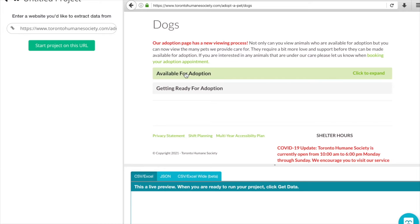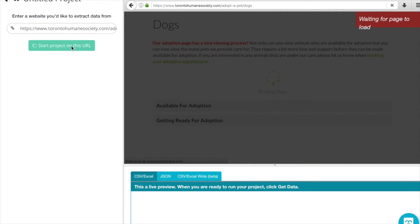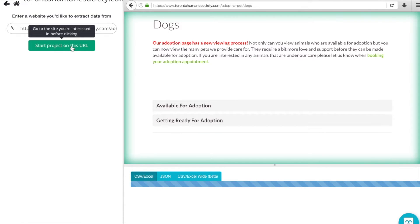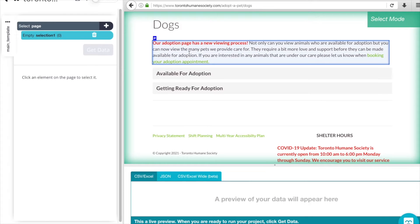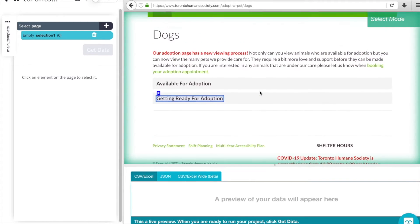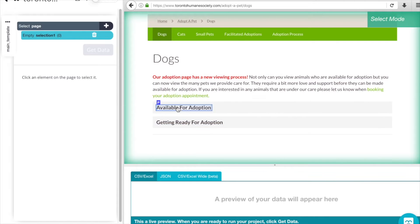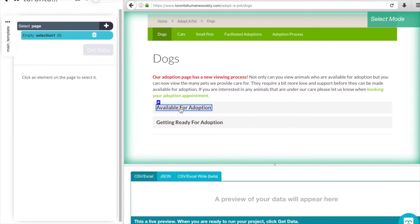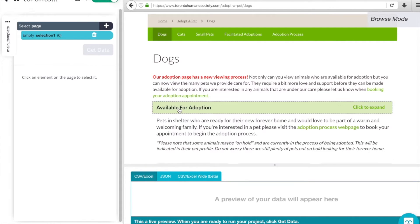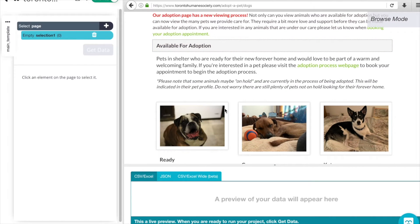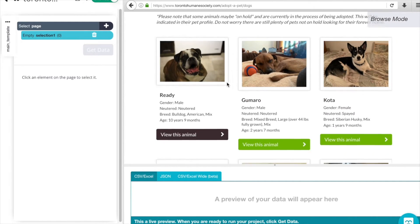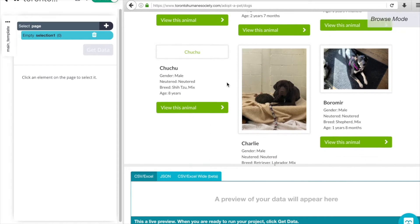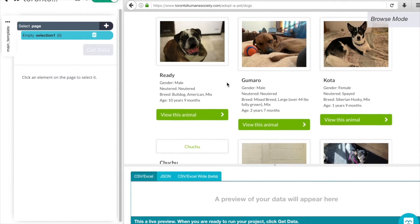As you can see I've already copied in the URL for the Toronto Humane Society, so we're going to start the project on this URL. Now in this page we can see the URL has been loaded up and we're currently in select mode where you'd be able to select any of the elements on the page. We're just going to pop into browse mode by toggling this tab here, and what we want to do is expand this available for adoption dropdown to be able to see all of the animals that are available to adopt.